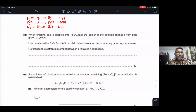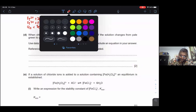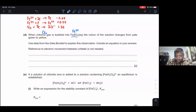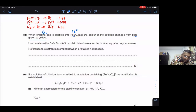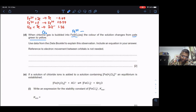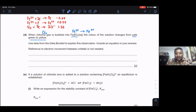We are going to look into this question: when chlorine gas is bubbled into FeSO₄ — so we have Cl₂ and Fe²⁺ — the color of the solution changes from pale green to yellow. So Fe²⁺ is probably changing into Fe³⁺, since Cl₂ can be an oxidizing agent.